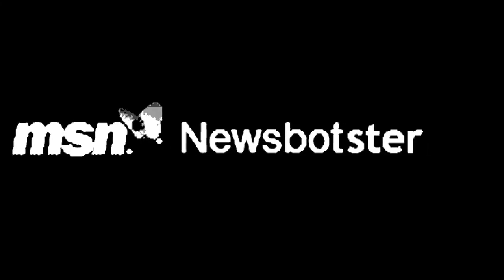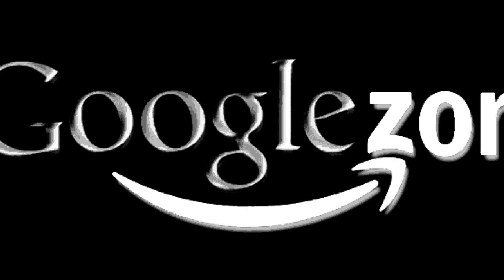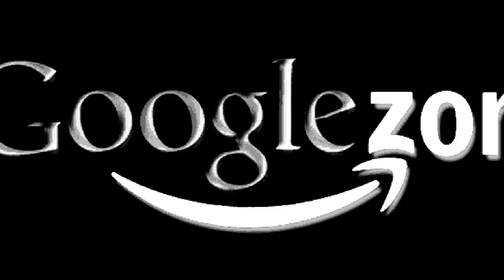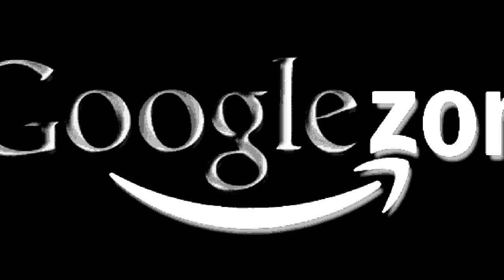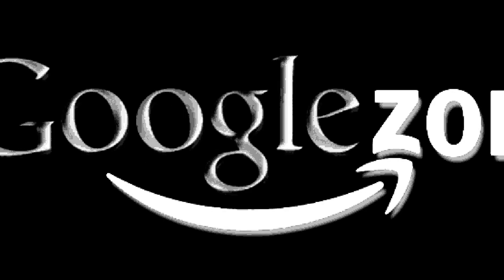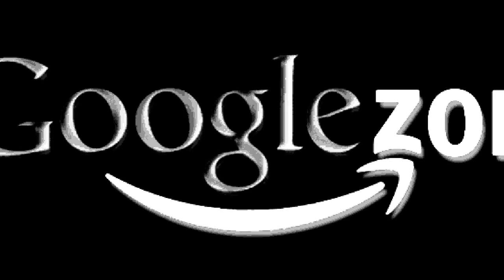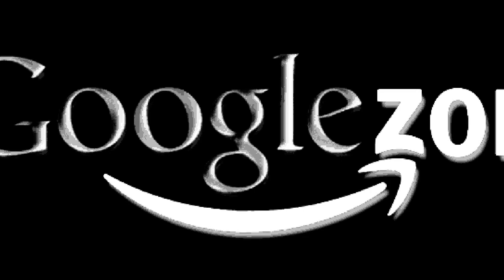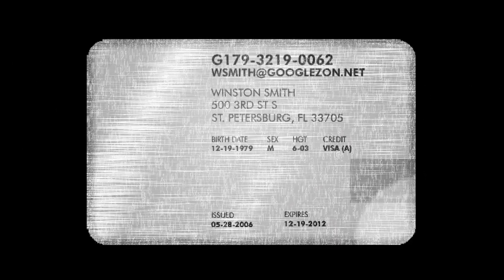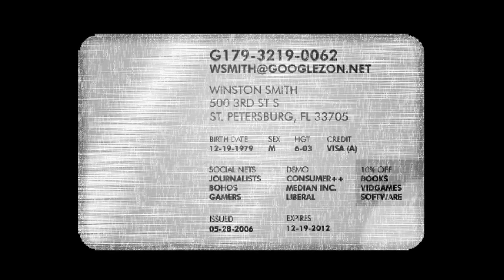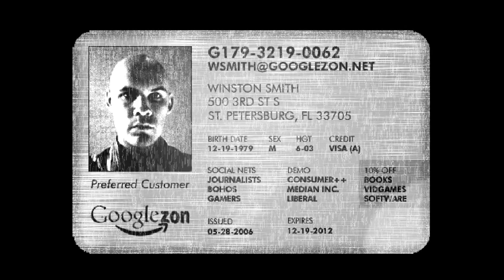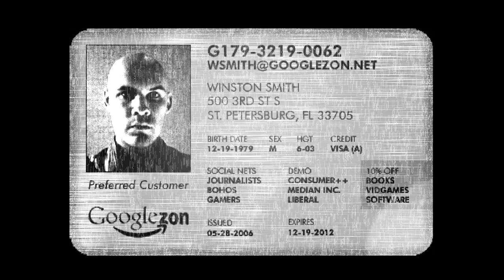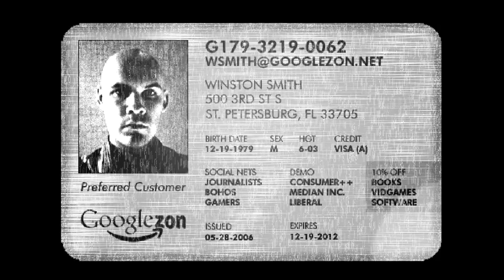2008 sees the alliance that will challenge Microsoft's ambitions. Google and Amazon join forces to form Googlezon. Google supplies the Google Grid and unparalleled search technology. Amazon supplies a social recommendation engine and its huge commercial infrastructure. Together, they use their detailed knowledge of every user's social network, demographics, consumption habits, and interests to provide total customization of content and advertising.